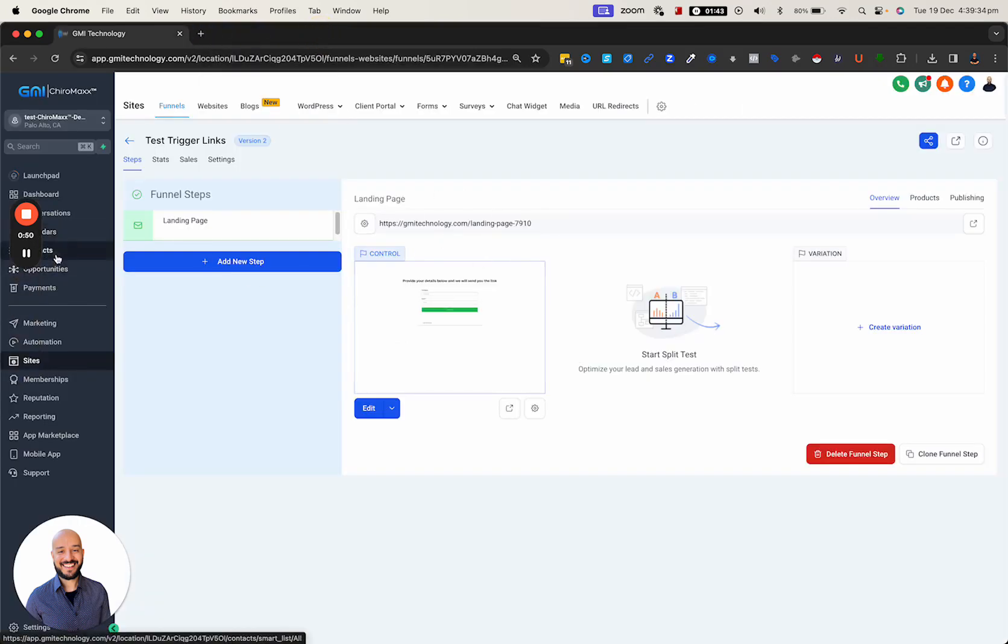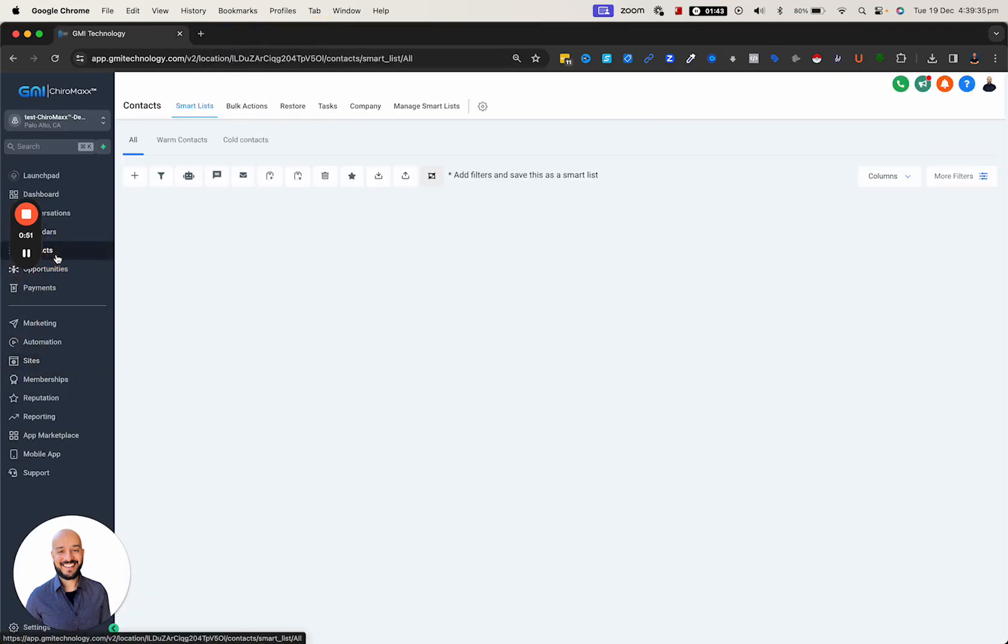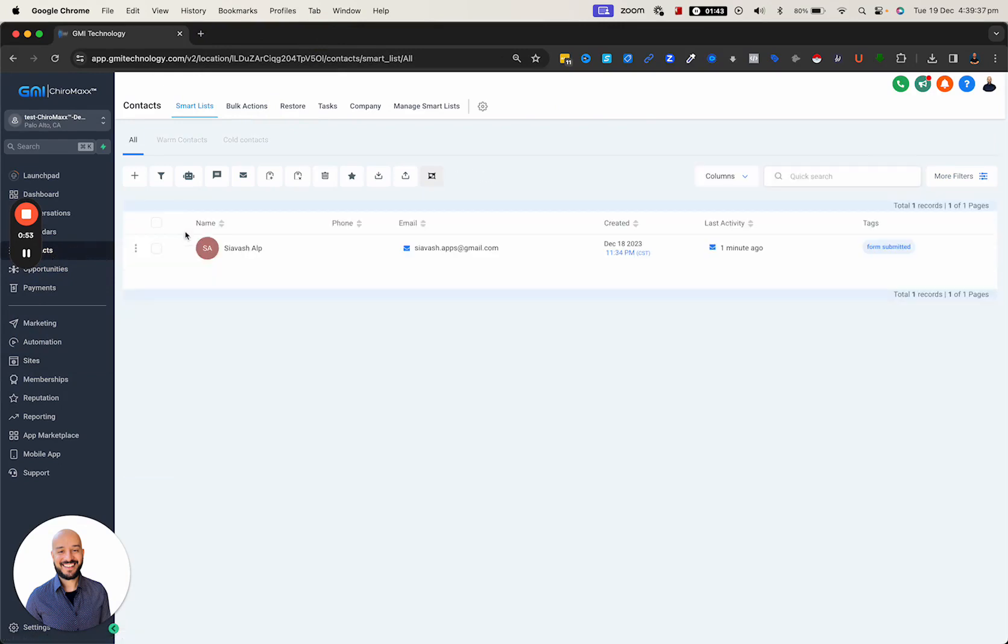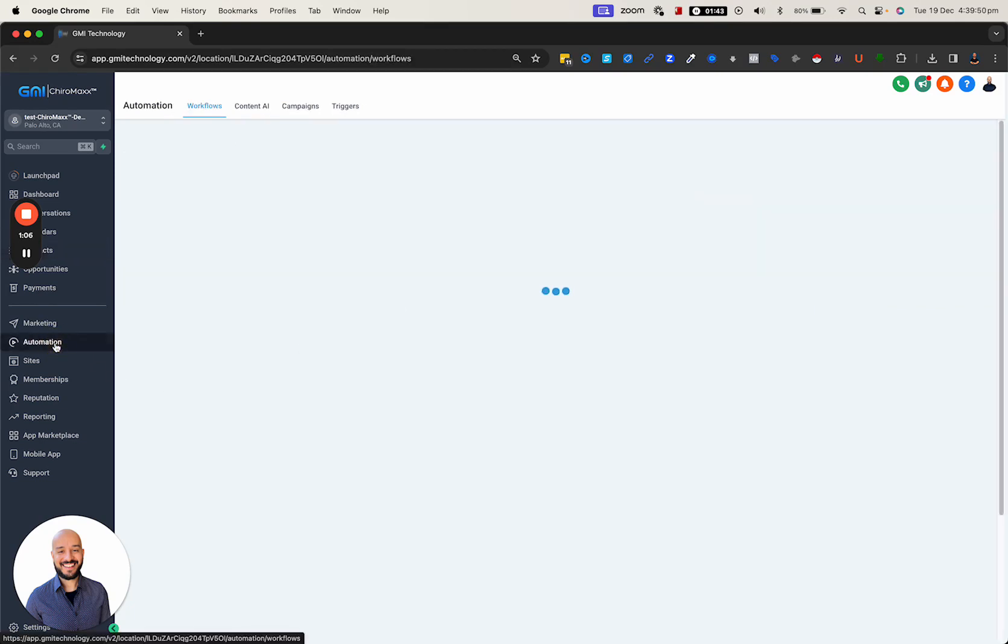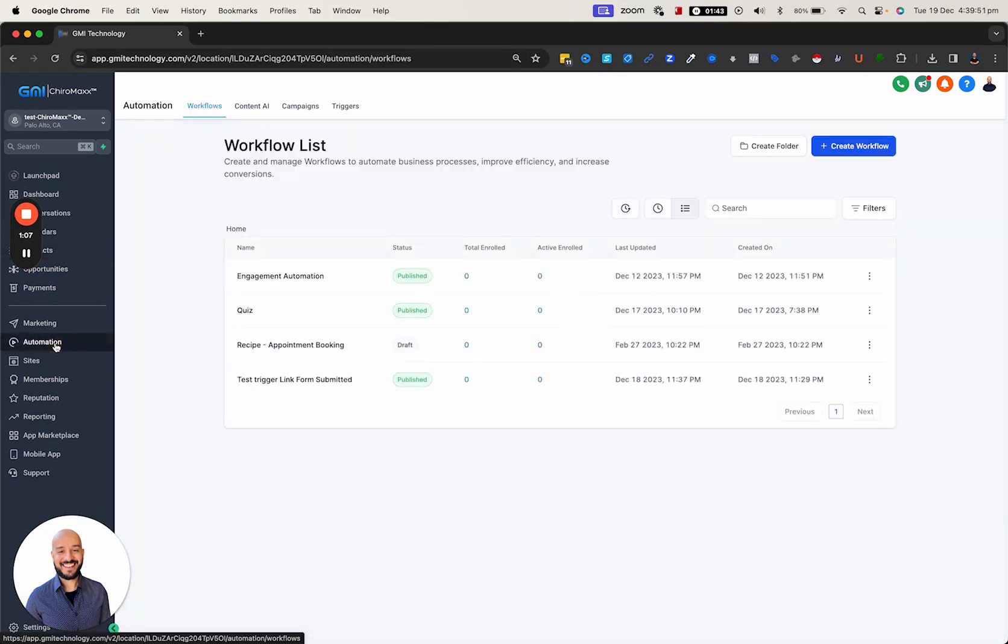Once the form gets submitted, if I go to contacts, we will have that person getting added. As you can see, there's a tag there and they receive an email as well.